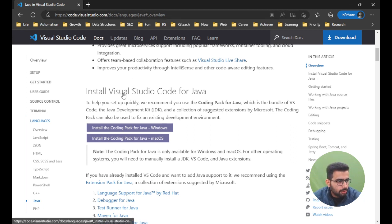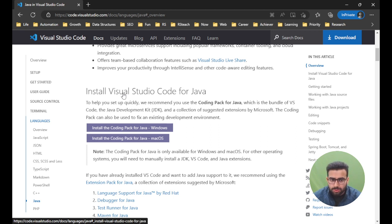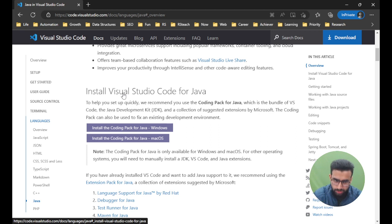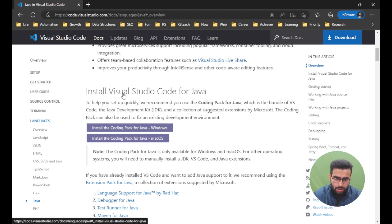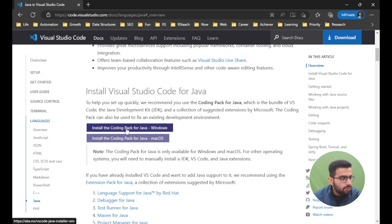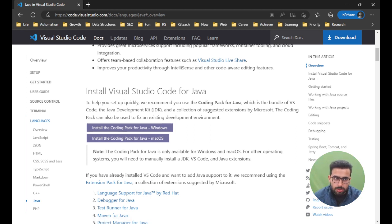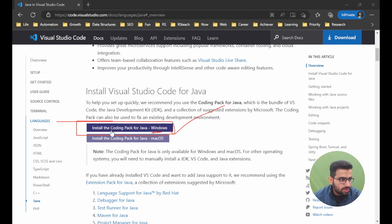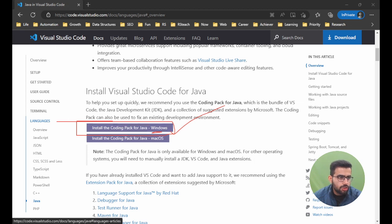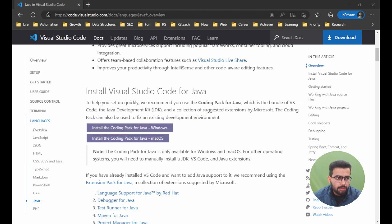Now let's begin the process. One very important thing: if you have VS Code installed, or Java installed, or nothing installed, in all these scenarios you have to install the coding pack. I'm on a Windows machine, so I'll install the coding pack for Java. It will download it for me.